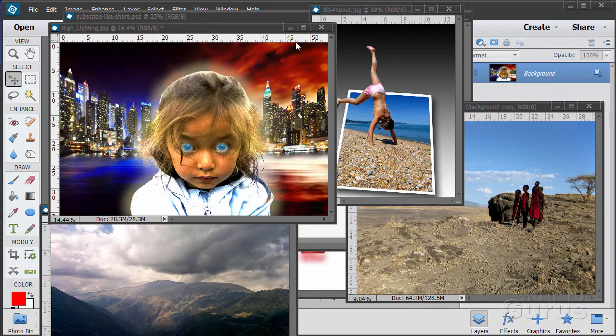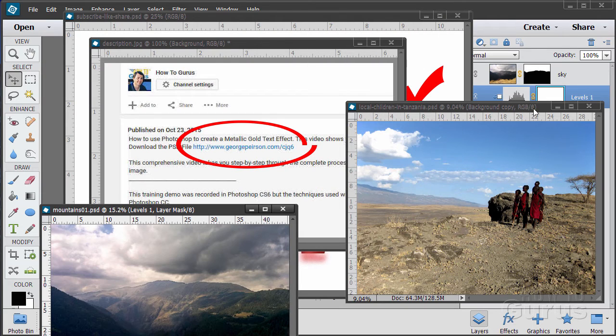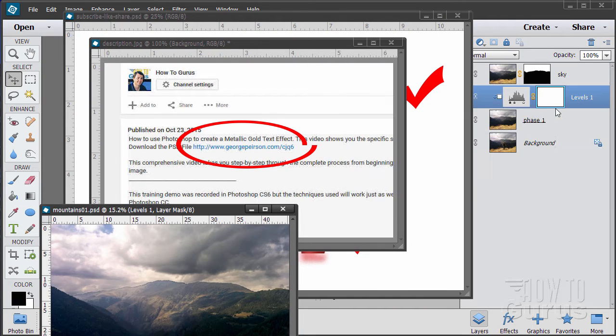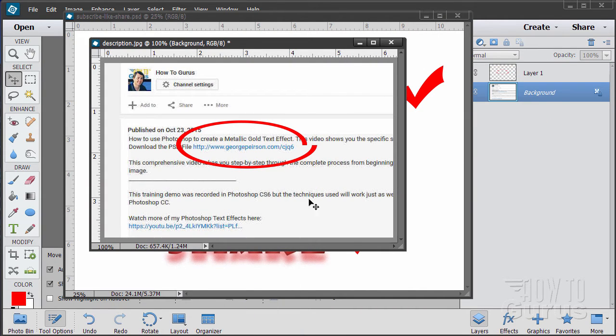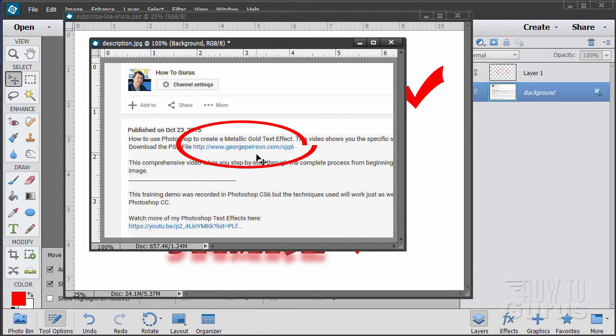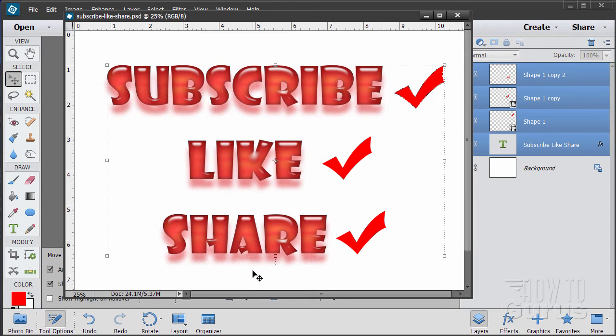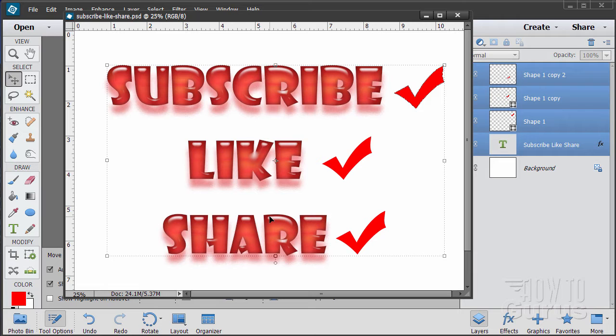Now when you're working with the training, following along, if you want to get the materials I used just go to the description below and click on the link at the top. This will take you to a page where you can download the materials. Please subscribe, click the like button and of course always share on Facebook, Twitter or wherever. I really appreciate that. Let's go ahead and get started with the video.